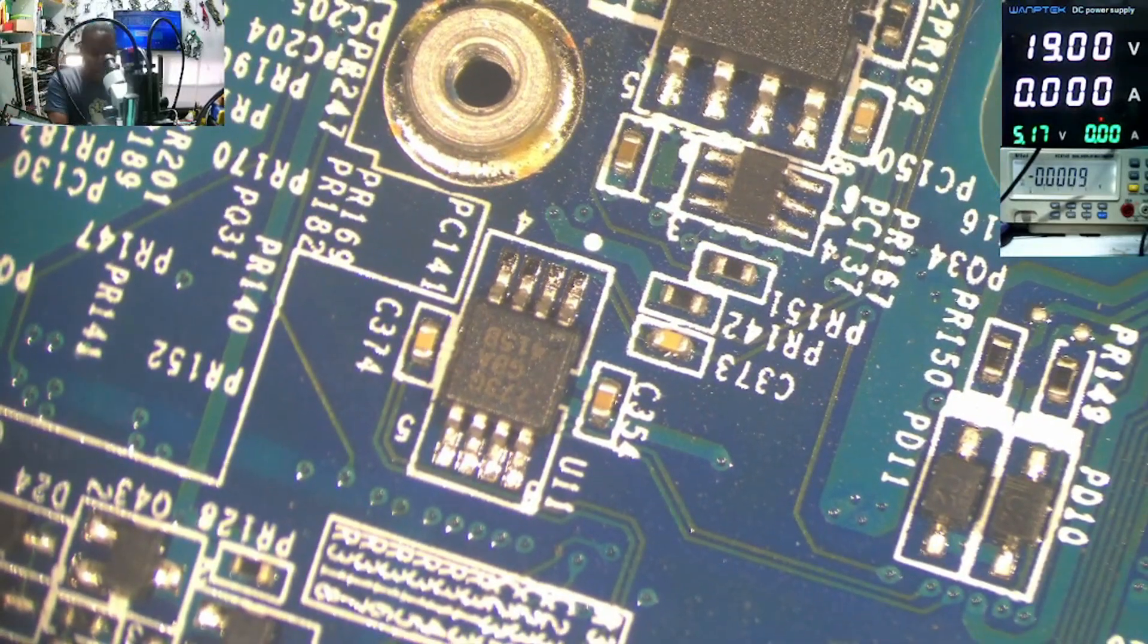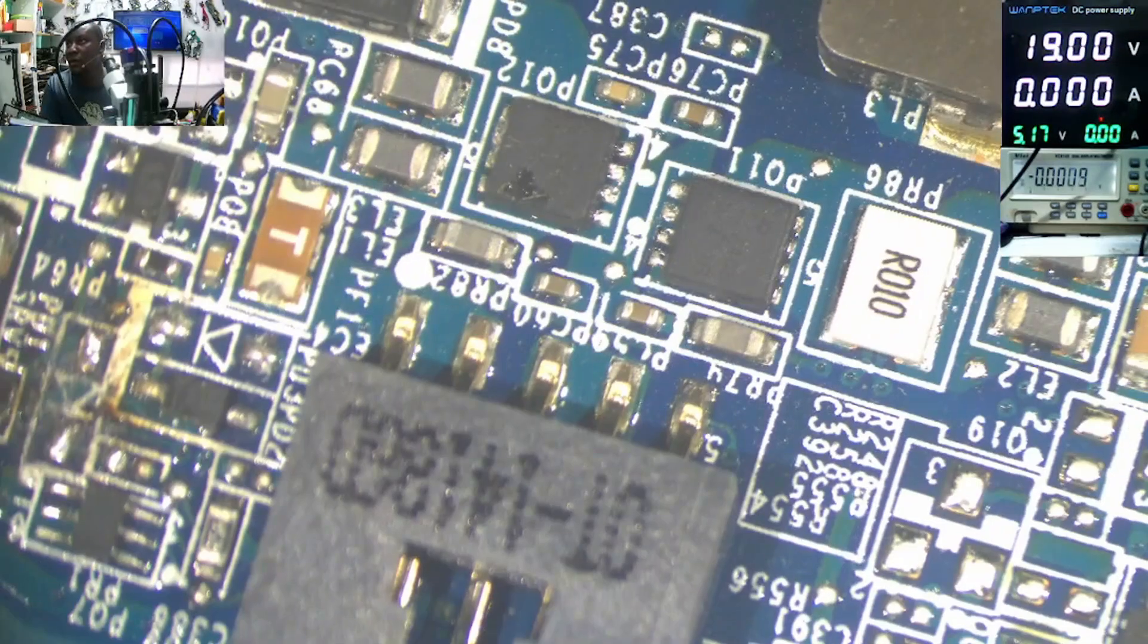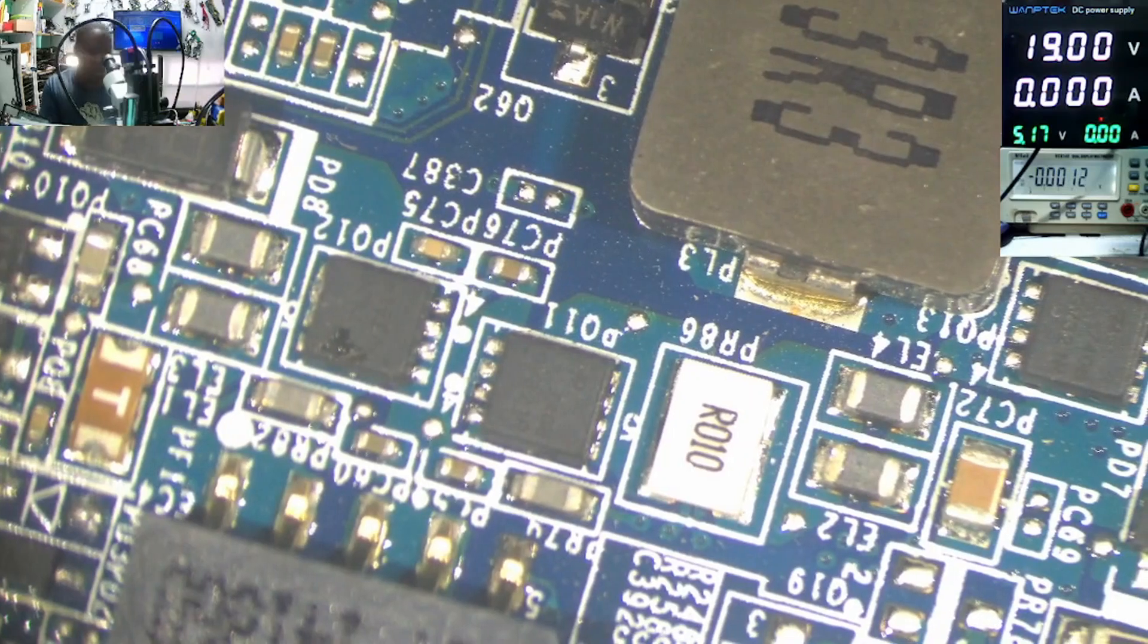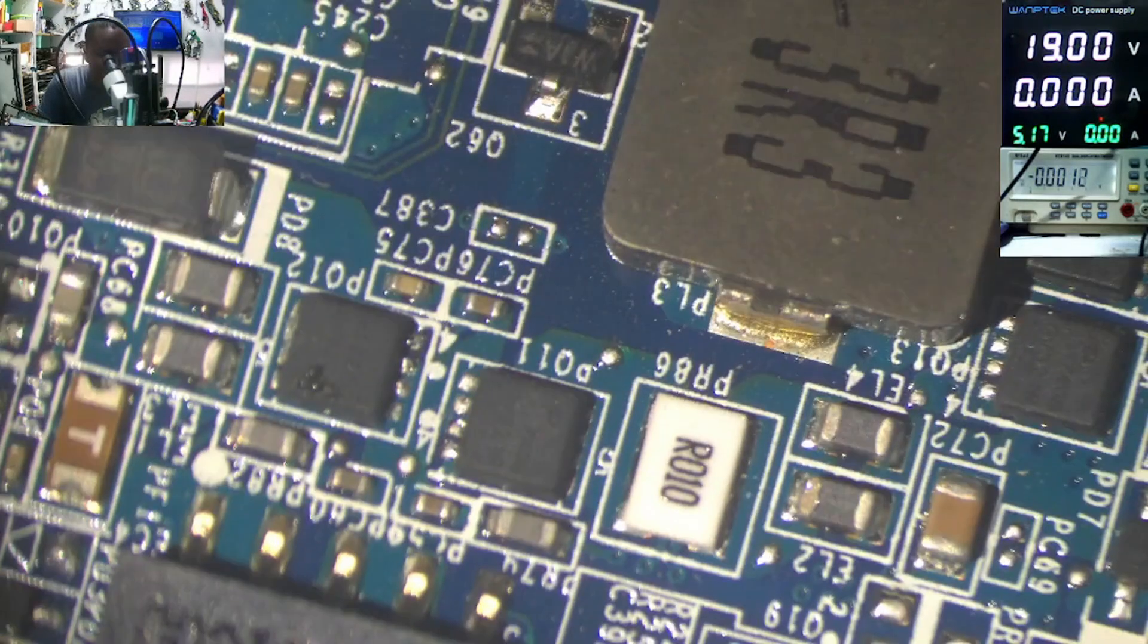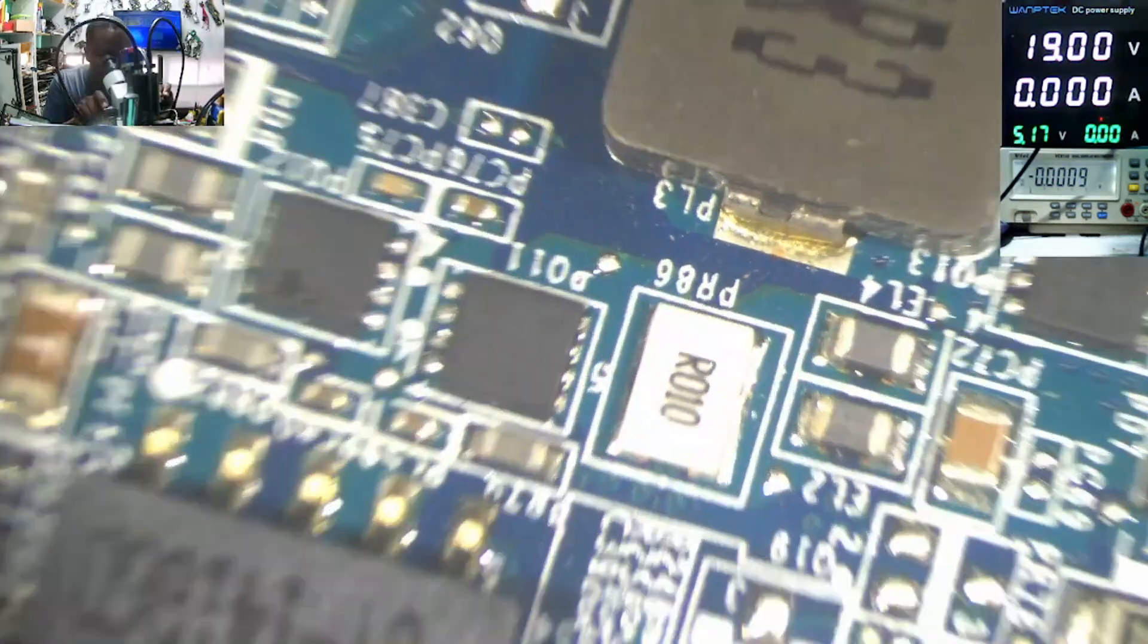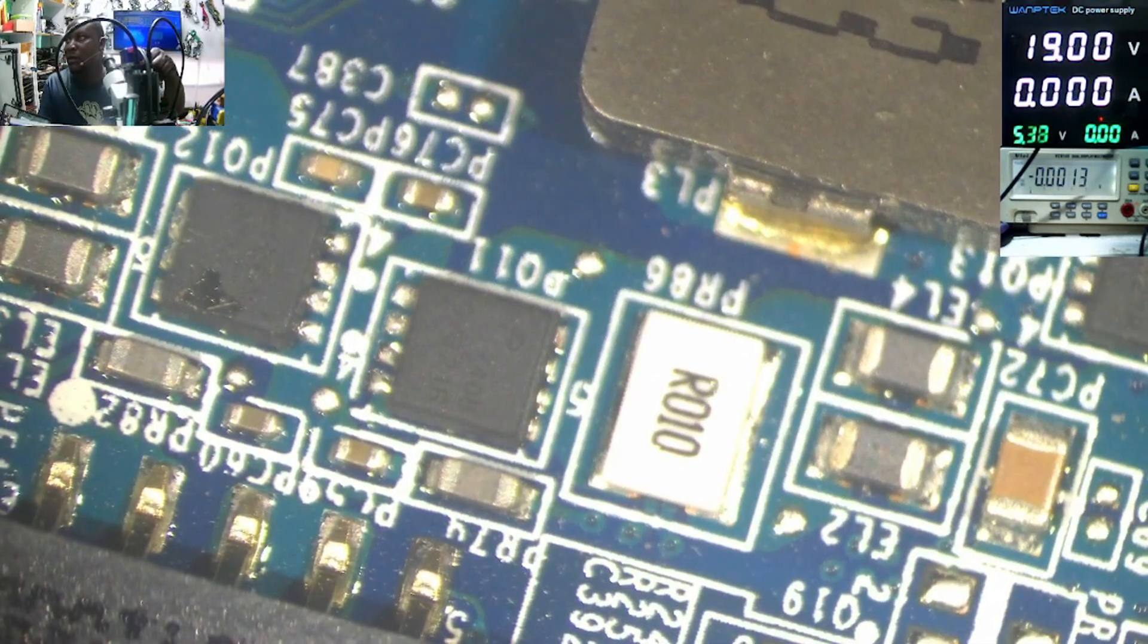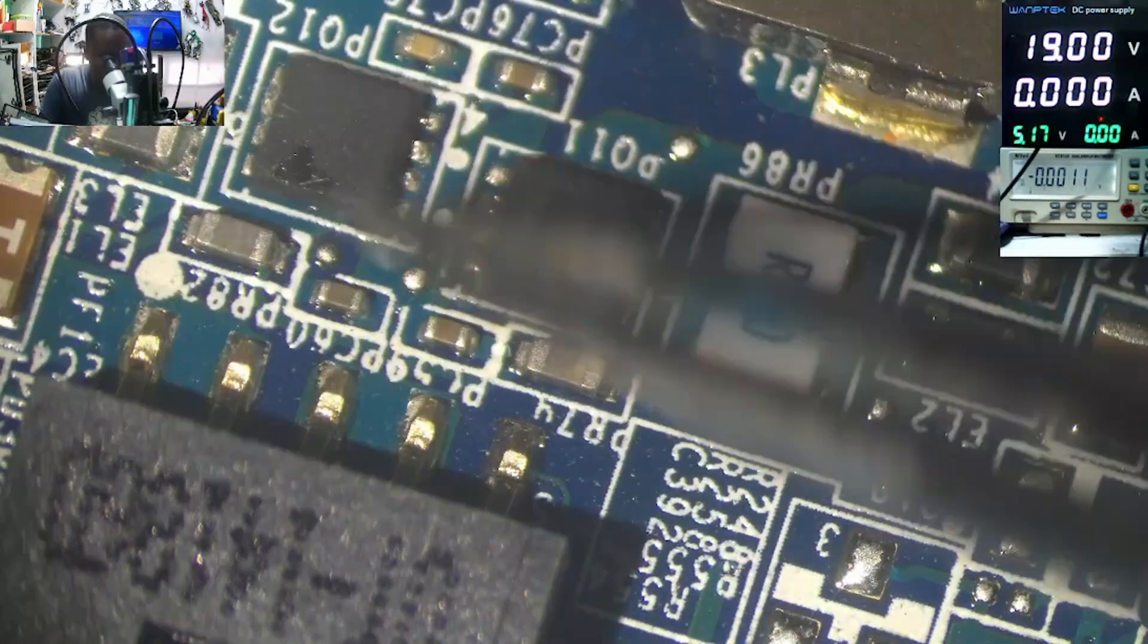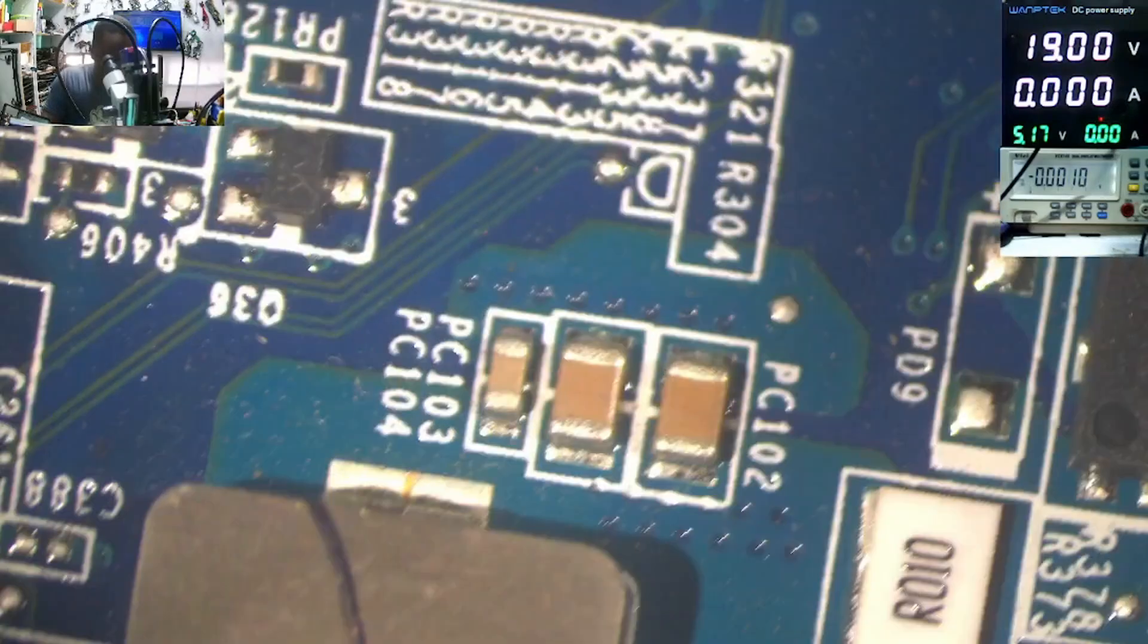We have the input section here. See, almost the MOSFETs in serial mode, you can see the first one, second one.